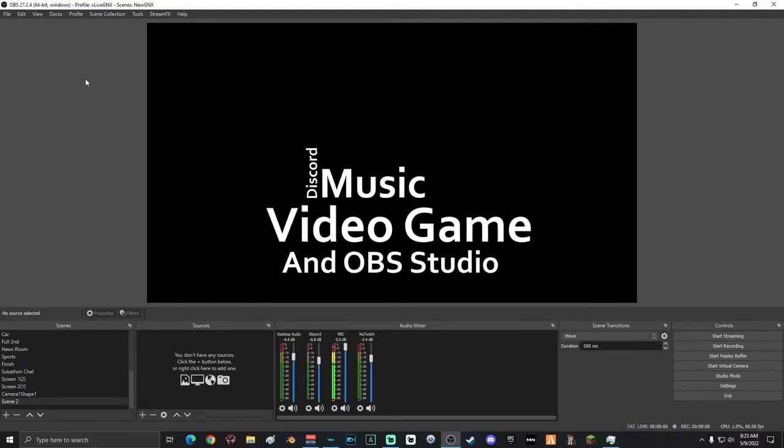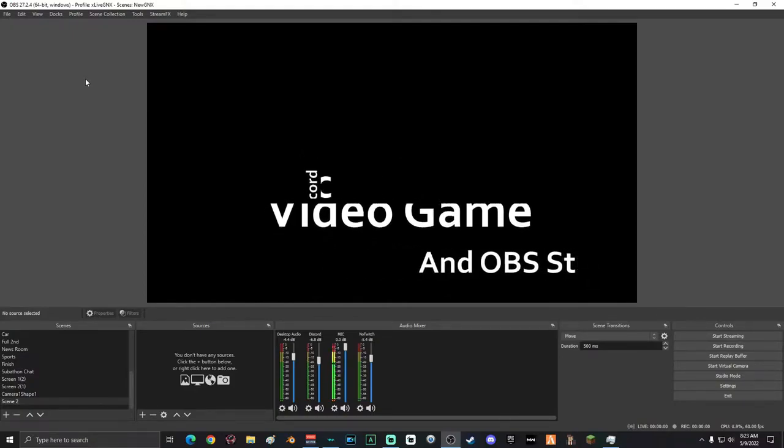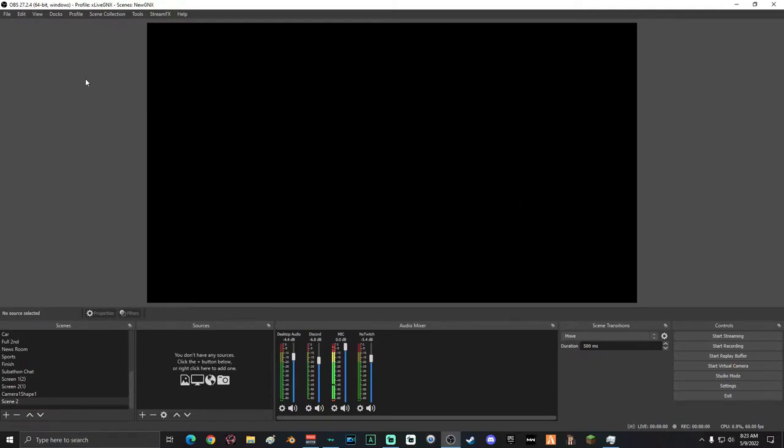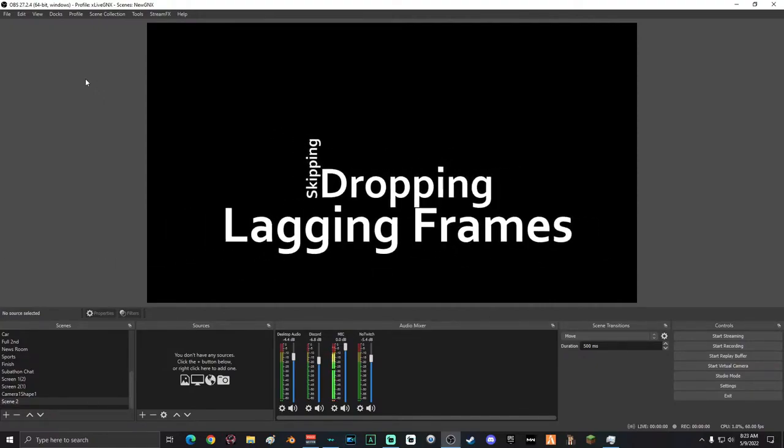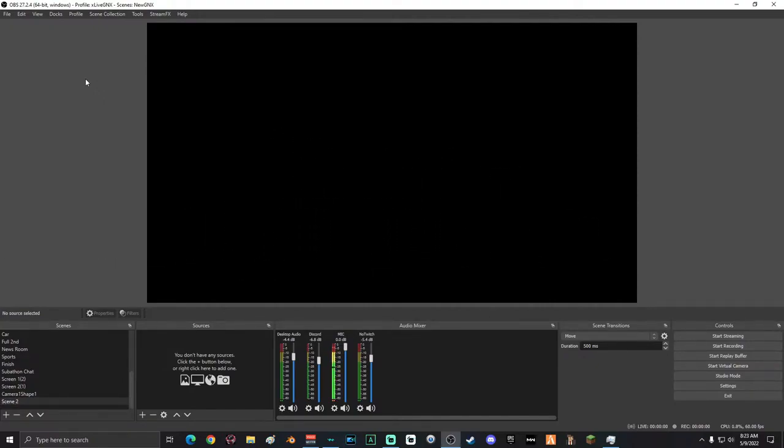This will cause skipped frames, dropped frames, and lagging if you have a stressed PC. The next thing I'm going to show you is how to disable preview mode.